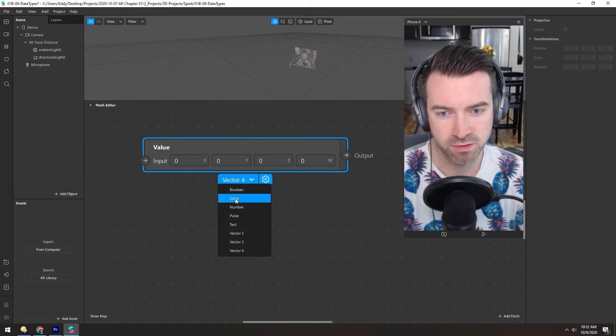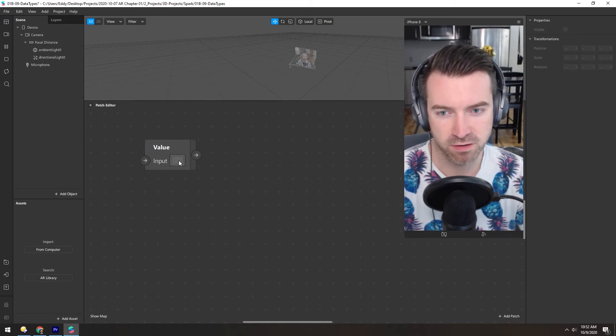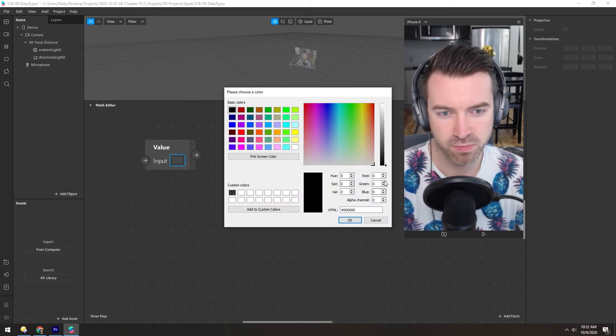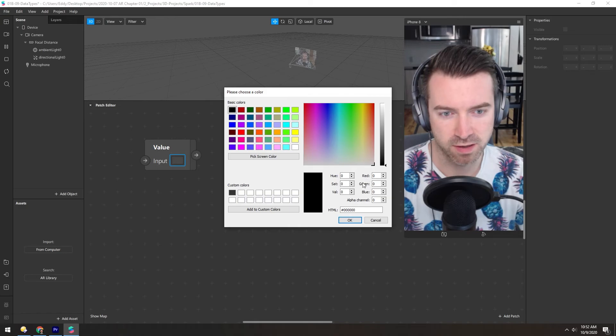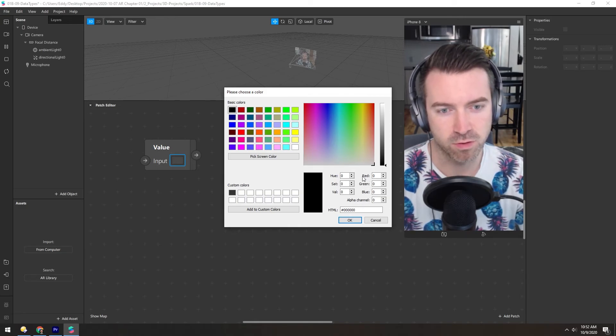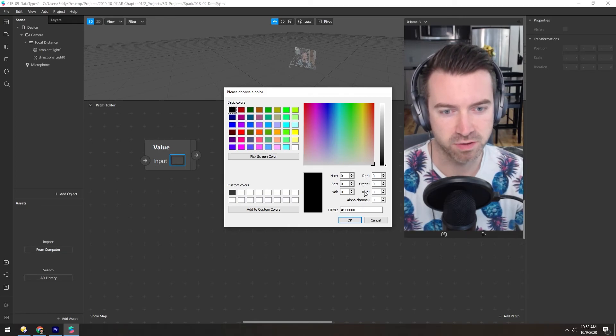So if we look back at color, this would be the x, y, z, and w, or r, g, b, and a.